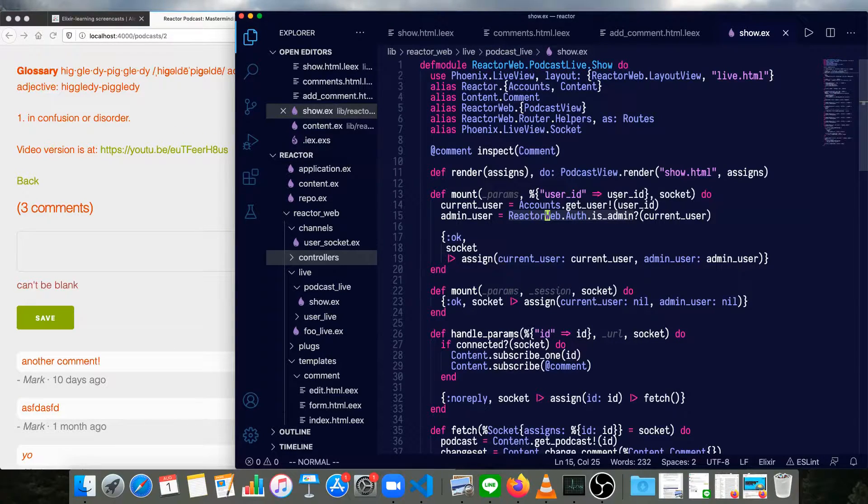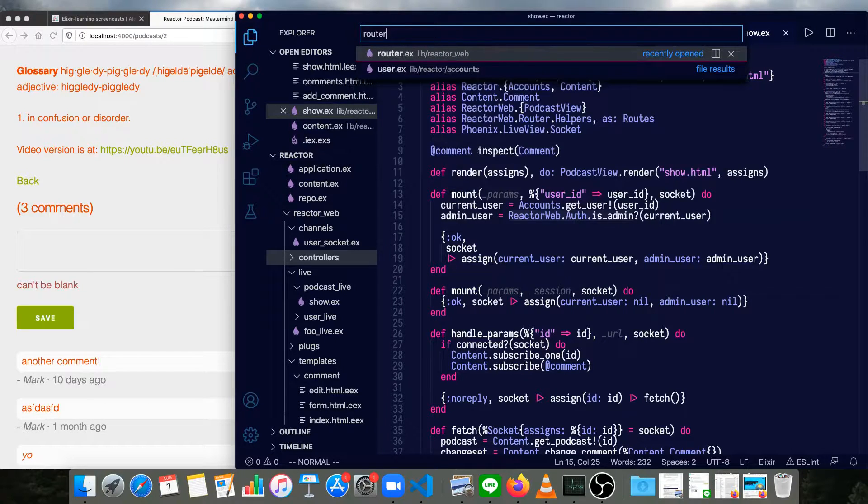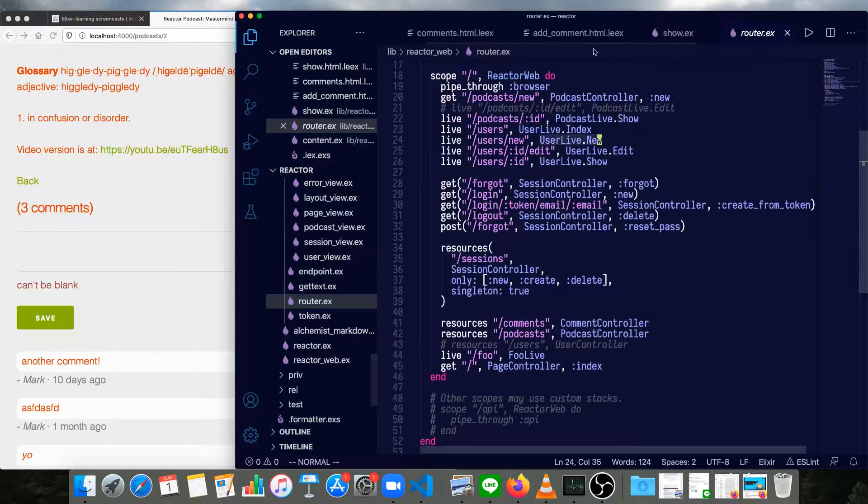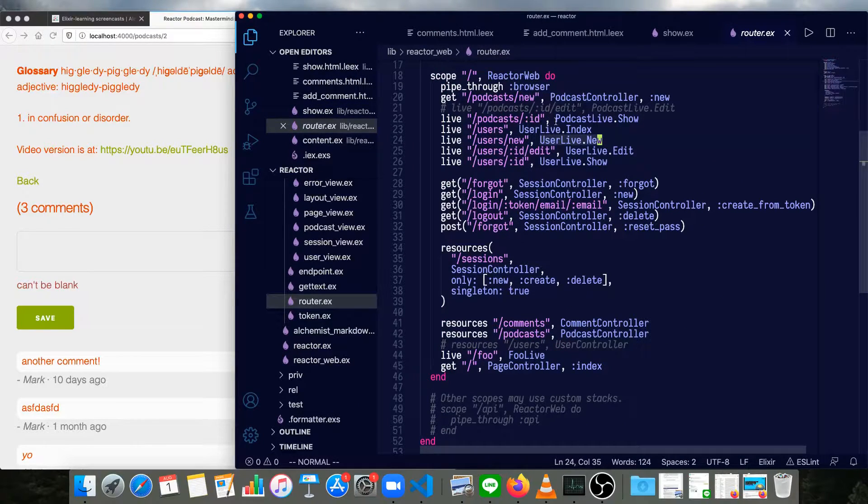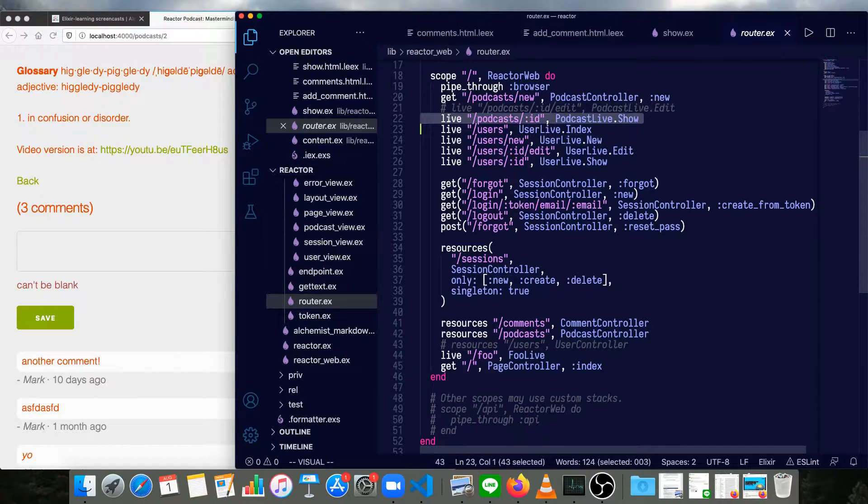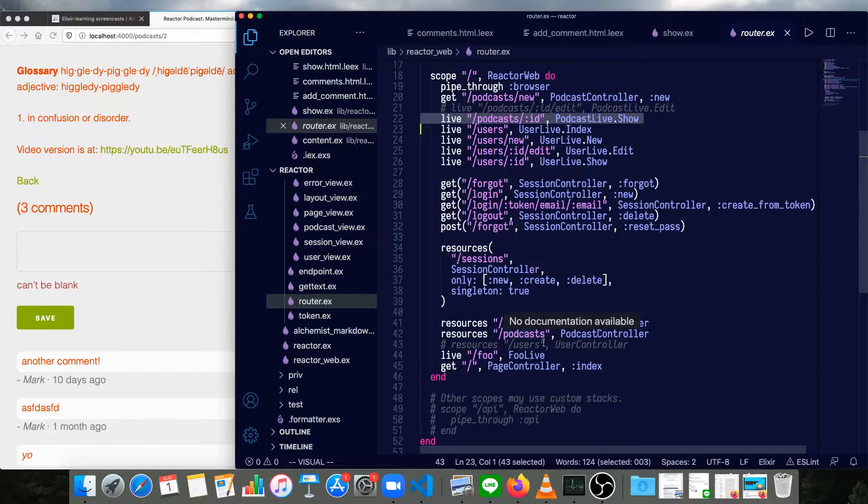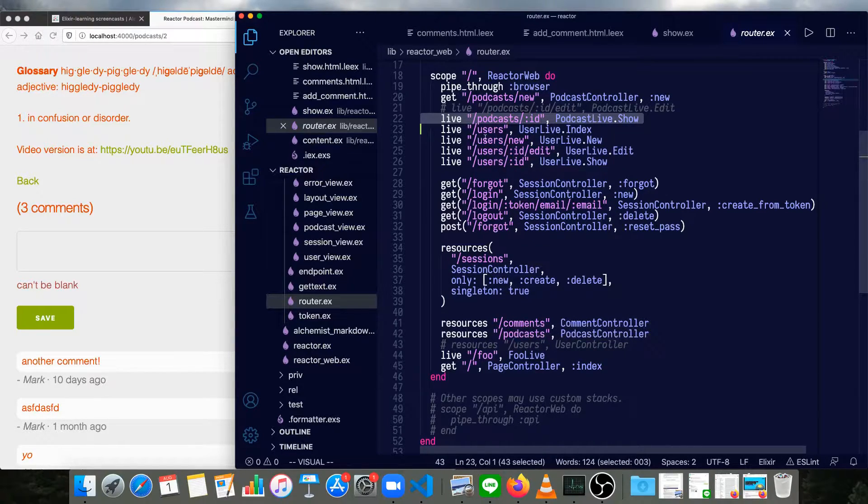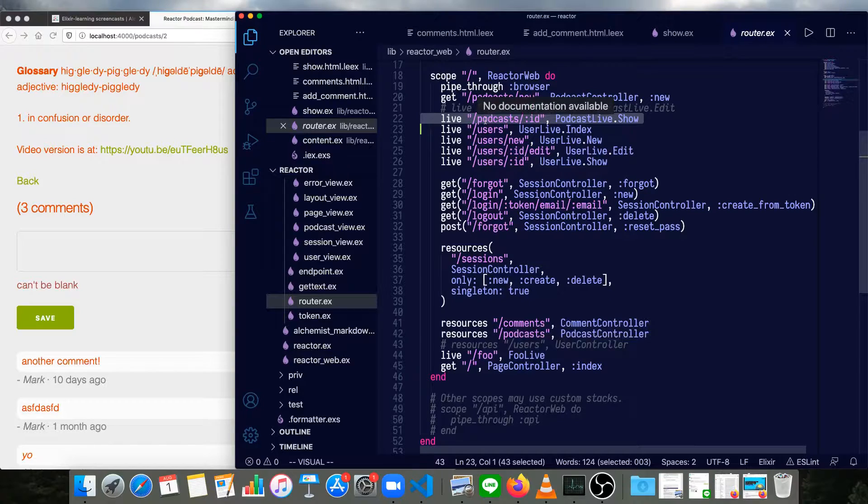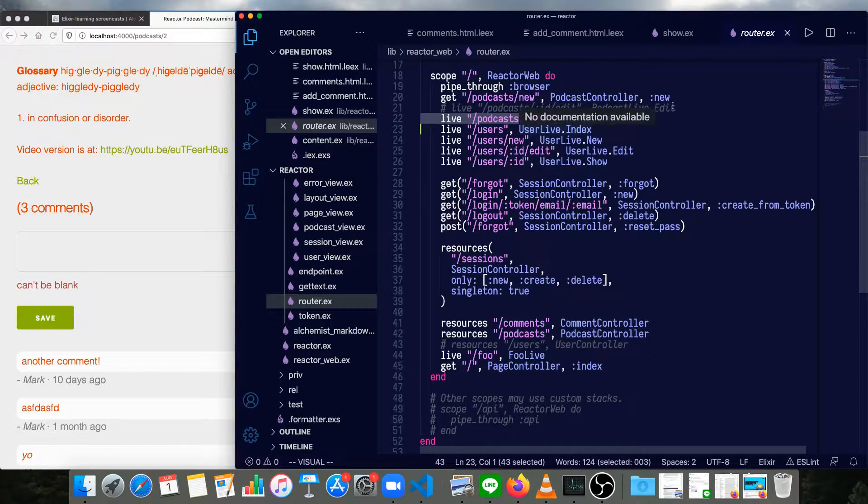And our router is calling this directly. So if we go to the router, we'll see podcast_id, podcast_live_show is a live route. And since that's ahead of the resources for podcasts, we're not going to ever be able to get the show action in our original podcast controller that we made with Phoenix generators.